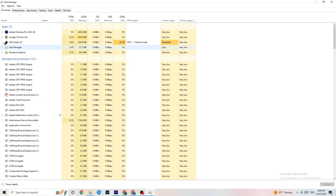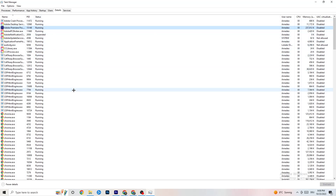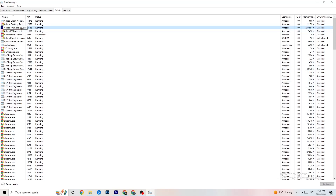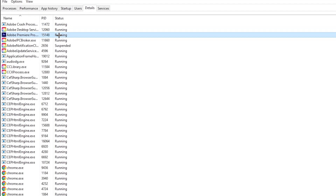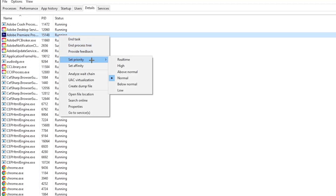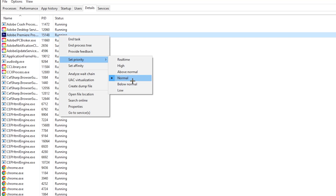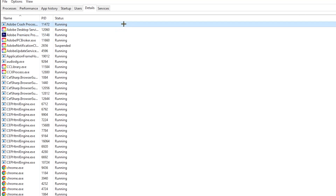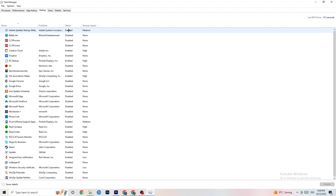Go to the Details tab in Task Manager and search for your game's process. Right-click it, hit 'Set Priority', and change it from Normal to High or Realtime — check which works better for you. Hit Apply and exit.